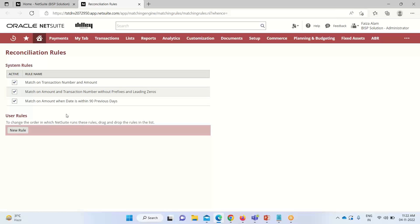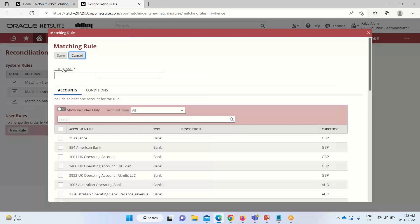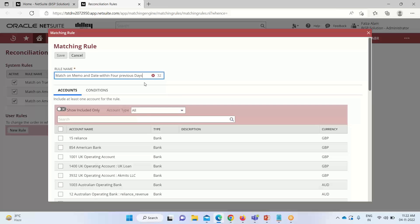We can also create our own custom rules by clicking on New Rule. To create a rule, we need to provide a name for it. In this example, the rule name reflects the conditions: matching on memo and date within four previous days.